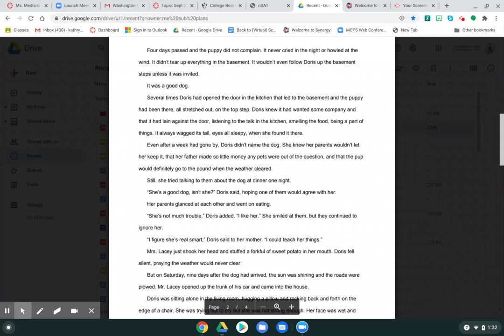Several times Doris had opened the door in the kitchen that led to the basement and the puppy had been there, all stretched out on the top step. Doris knew it had wanted some company and that it had lain against the door, listening to the talk in the kitchen, smelling the food, being a part of things. It always wagged its tail, eyes all sleepy, when she found it there.